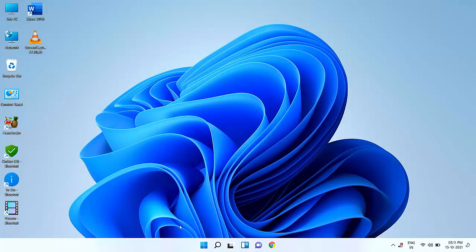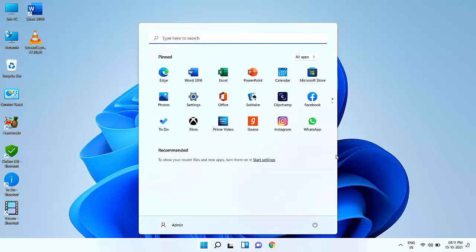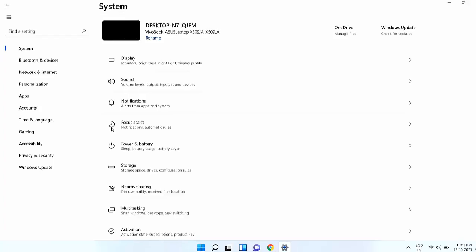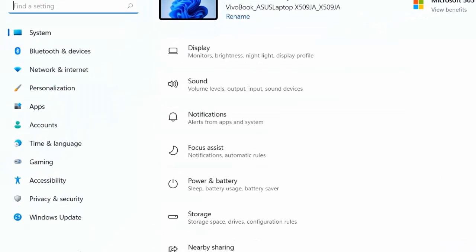So you need to go to your Start and Settings to update your laptop or PC. Go to Start, then go to Settings, and now click on Windows Update.